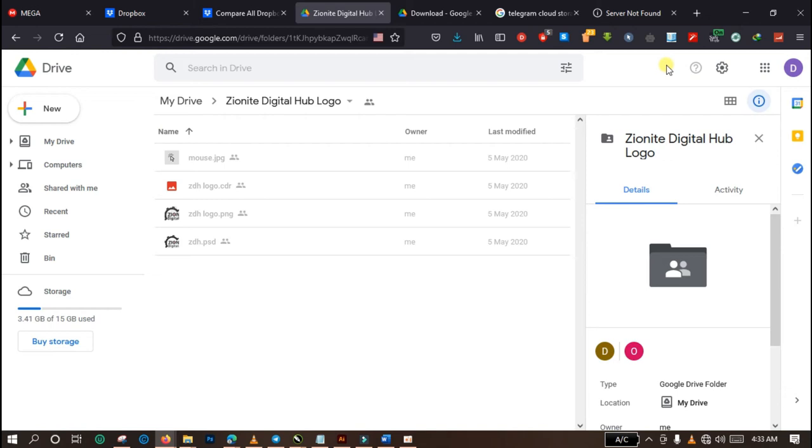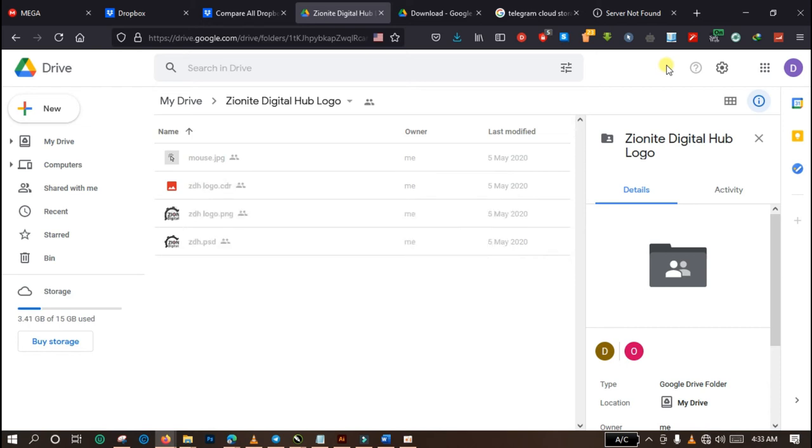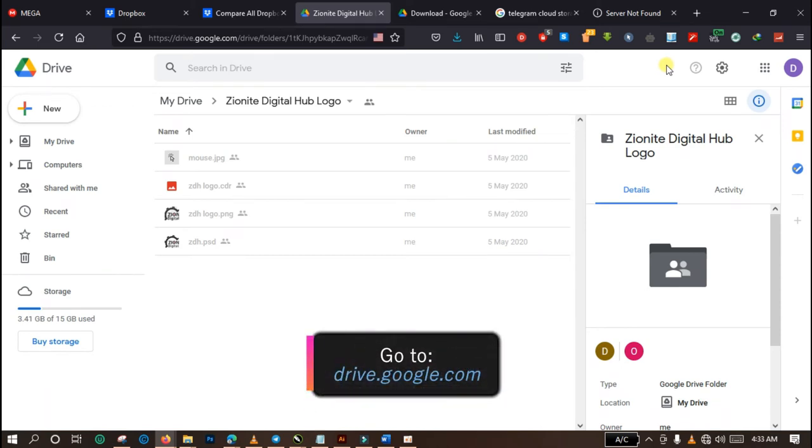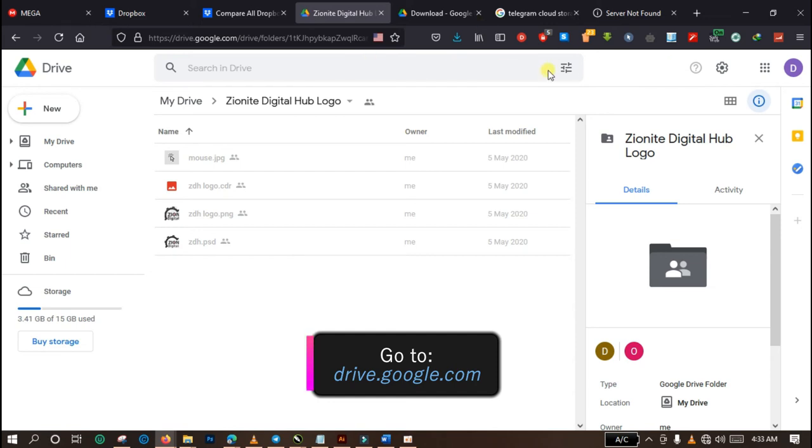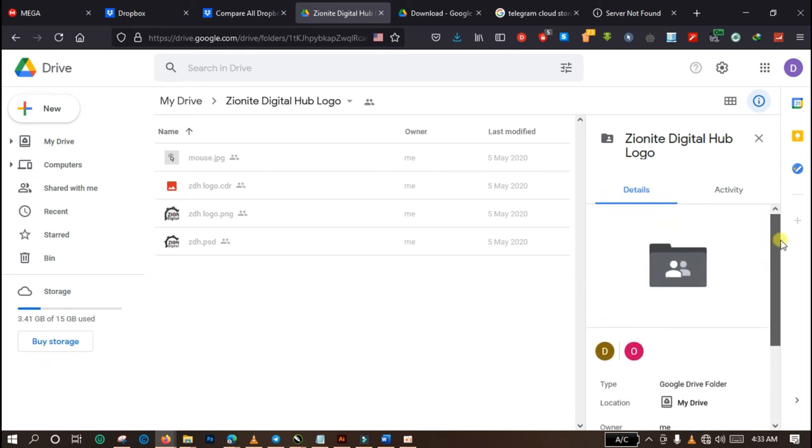So Google Drive is available for every user of Google account. If you don't know how to open an account with Google, I made a tutorial on this particular topic some time ago. You can see the link on the screen or you check the description box below. You're going to find a link to the tutorial there. So go and create a Google account right away, and if you already have a Google account, you can navigate to drive.google.com to access your own storage space.